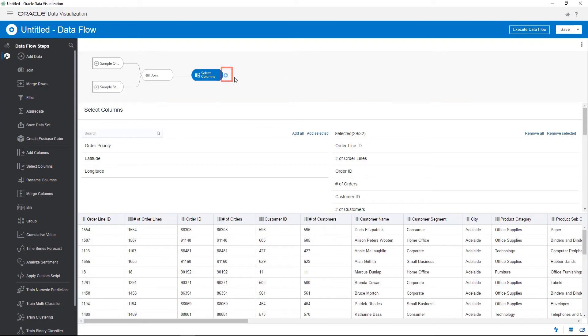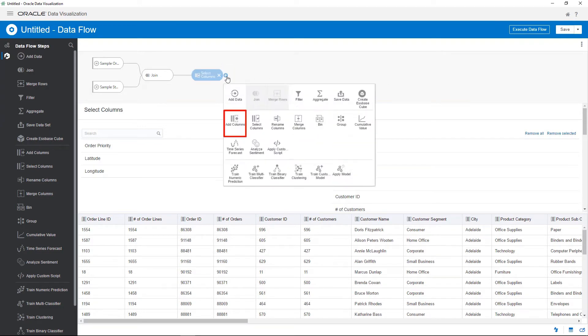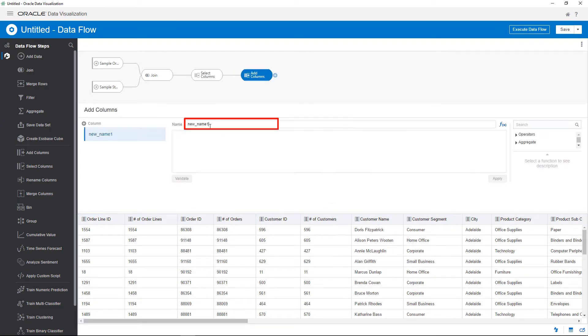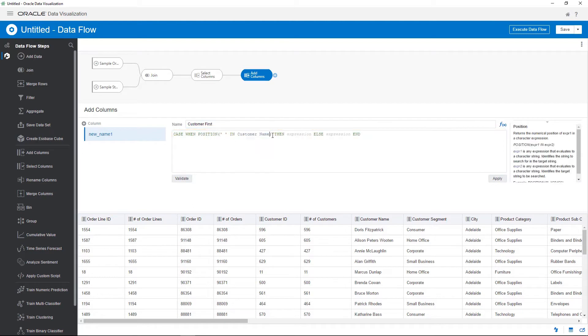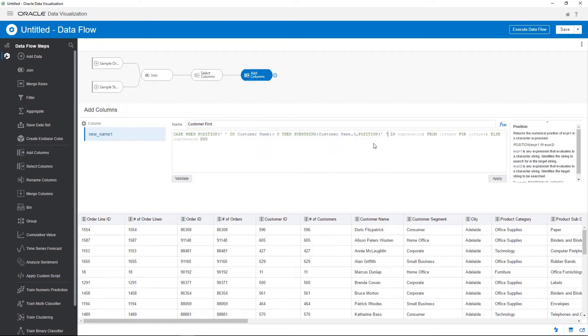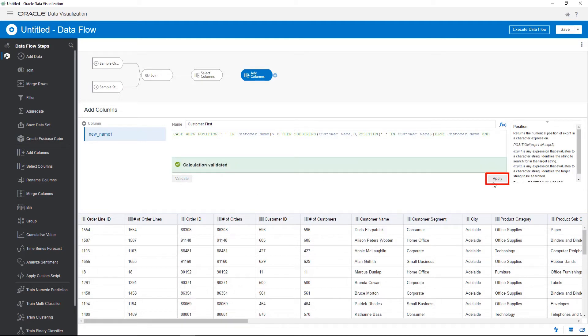Next, add a step to create a column based on the existing customer name column that only includes customer first names. Build the expression to create the new column. Validate the expression. Make sure to apply your changes before you continue.